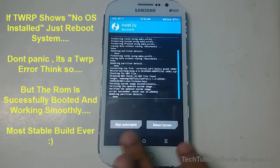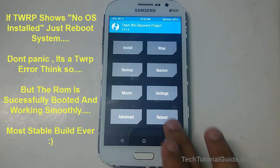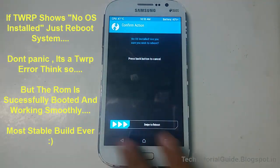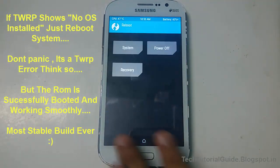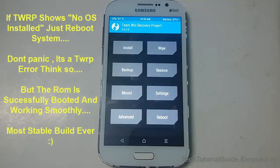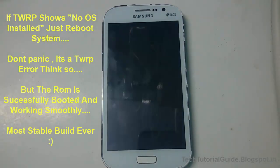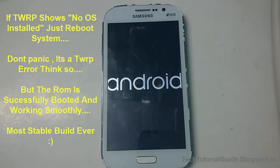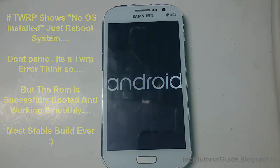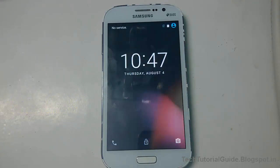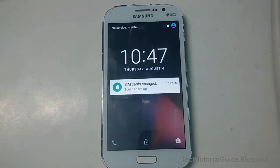Then select Reboot System. If TWRP shows a message saying your device doesn't have any OS installed, don't worry about it — just reboot your device. I'm not sure why it shows that OS installation error on TWRP, but it's nothing to be concerned about.